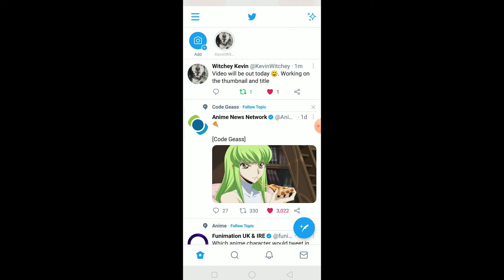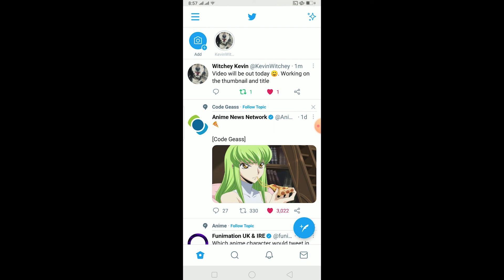There is no edit button until now, but if there is any Twitter edit button update in the future, I'll inform you guys. For that, stay subscribed to our channel with notifications on so you guys can get notified once our new video releases. If you guys have any questions, you can ask in the comments. I'll be seeing you guys in my next video — until then, bye bye.